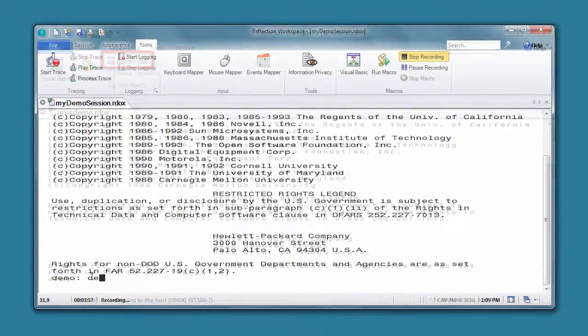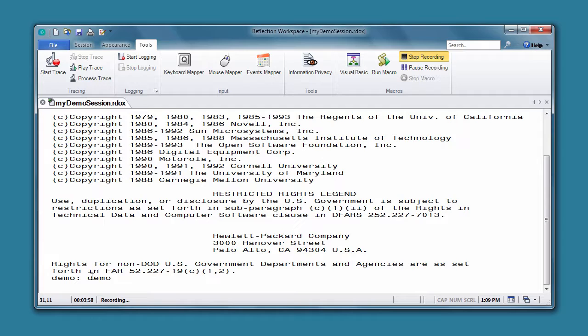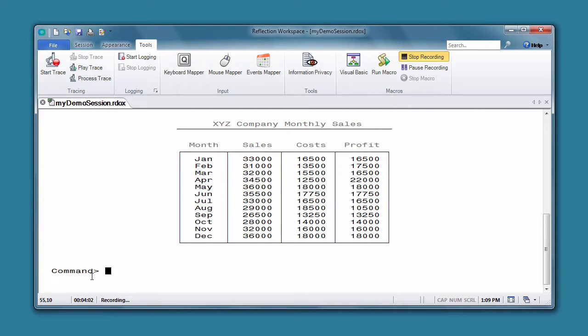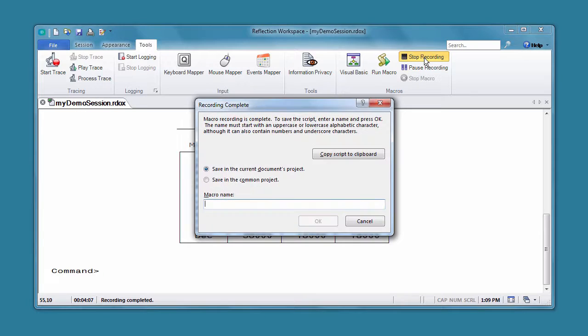Now navigate to the screen you want. Select Stop Recording, and then save the recorded macro in the current document's project.